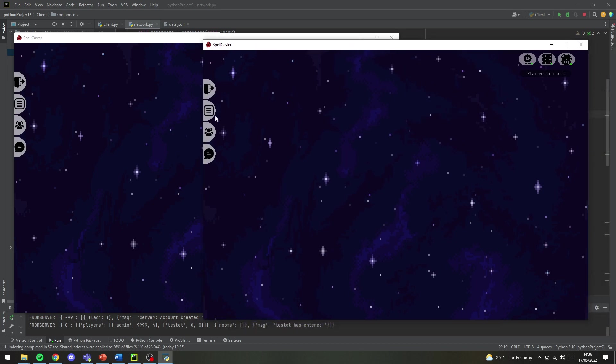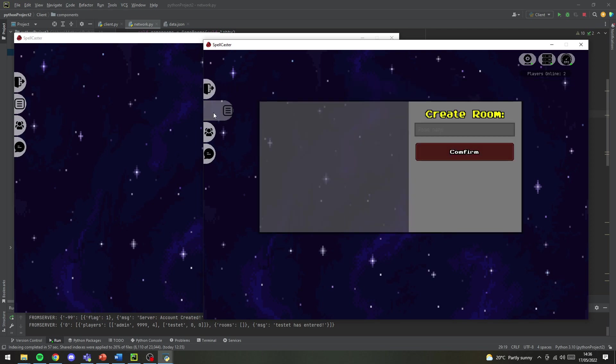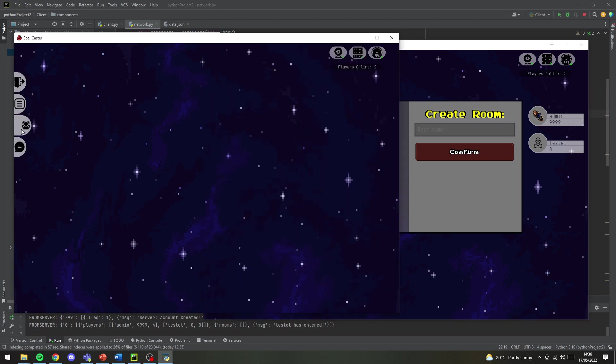So as you can see here you've got a few tabs to move through. I've got logout which you can leave, you've got rooms so you can see the rooms that are currently created, and we've got players where you can see the admin account, which is this one, and the test client that we logged in.